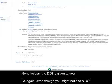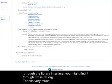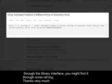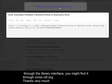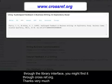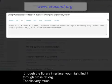So again, even though you might not find a DOI through the library interface, you might find it through crossref.org. Thanks very much.